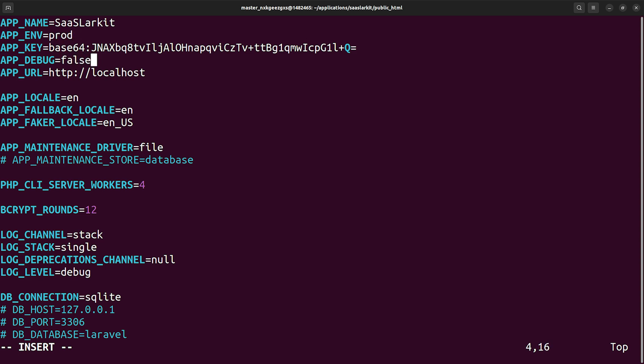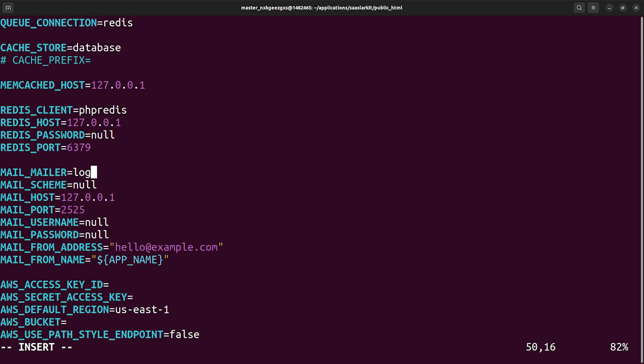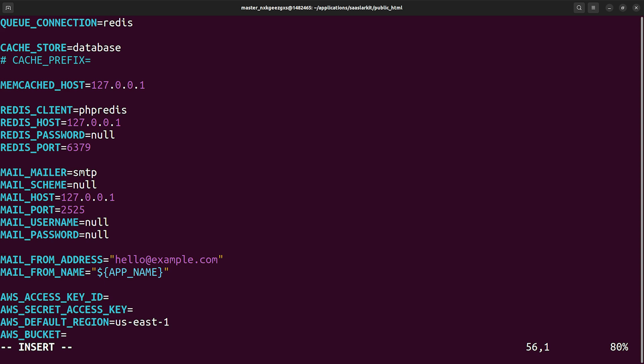As an example, we can provide correct application name. We have to change the application environment to production. We are going to turn off debugging and we have to provide the correct application URL. Of course you want to send emails from your application as well, in which case you have to change the mail mailer to SMTP and you have to adjust the SMTP credentials such as host, port, username, password, and optionally you might need to also add mail encryption right here. For different SMTP providers these parameters are changing.